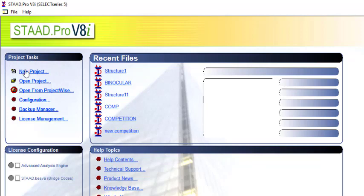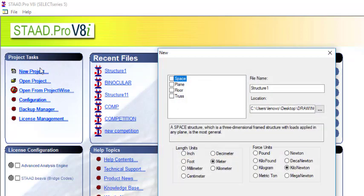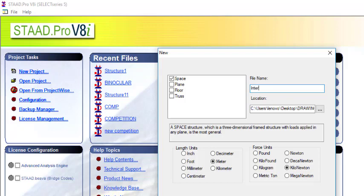Go to new project and then you can just pick the space. You'll give it a name here — let's say 'interface'. And then you can decide to change your location.